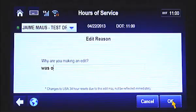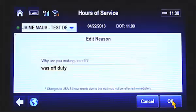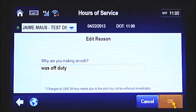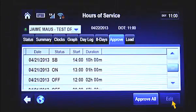A secondary screen then appears — the Edit Reason screen. Enter a note describing the reason for the change. Then tap OK at the bottom of the screen to complete the edit process.